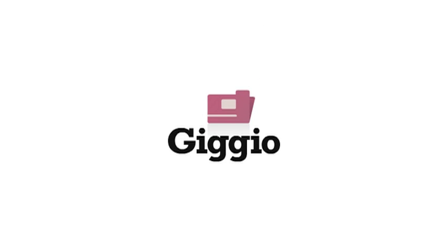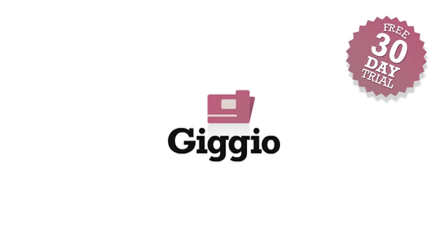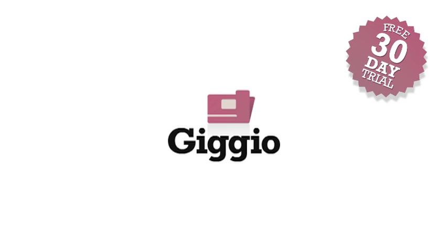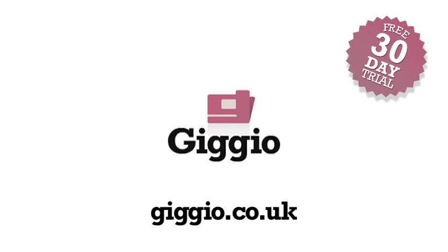There's loads more to Gigio, and you can try all the features yourself for free with a 30-day trial. Sign up now at gigio.co.uk